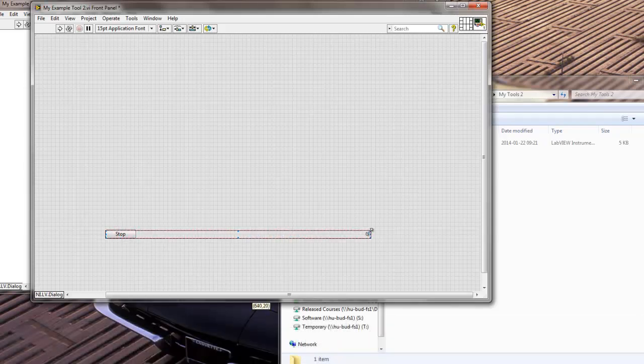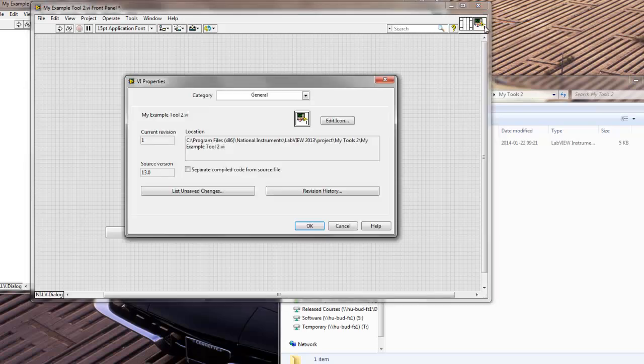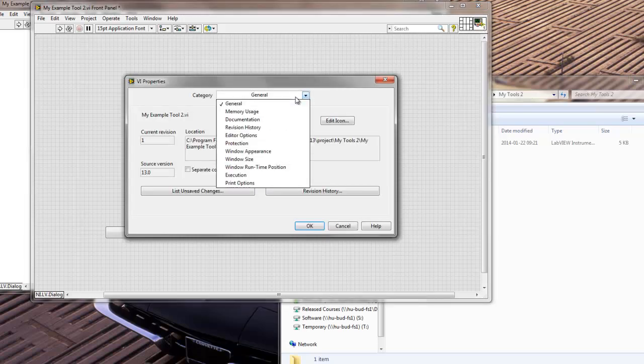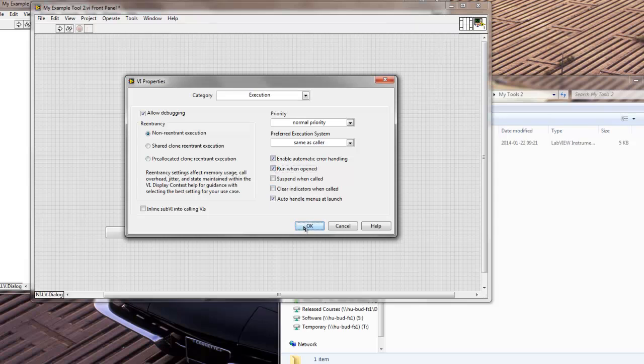Okay, so this is my tool. It still doesn't do anything. But the option that I'm going to set for this tool now is going to be right-click here on the VI Properties, go to VI Properties, and I'm going to go to the Execution category on the VI Properties of my tool. And I'm going to select that I want to run this VI when it's going to be opened by LabVIEW. So I'm going to click OK.